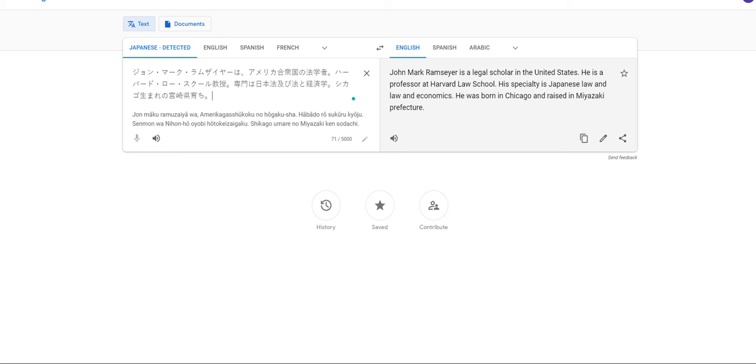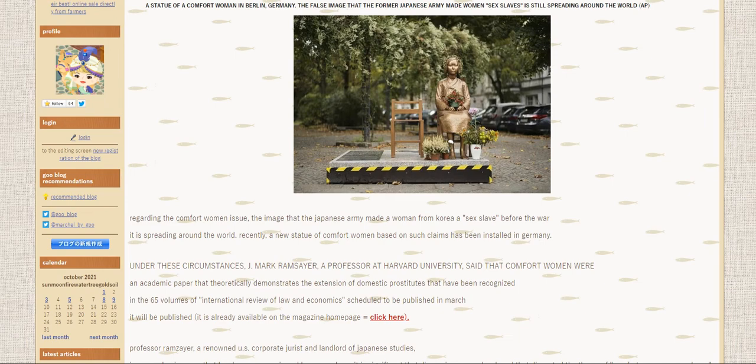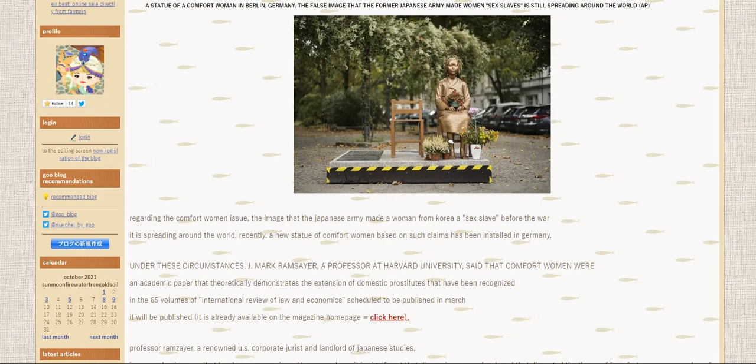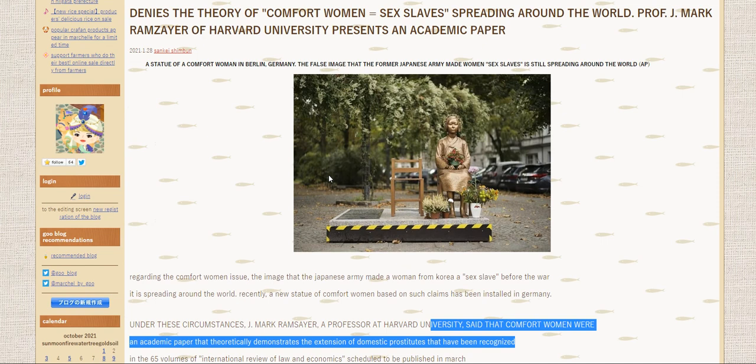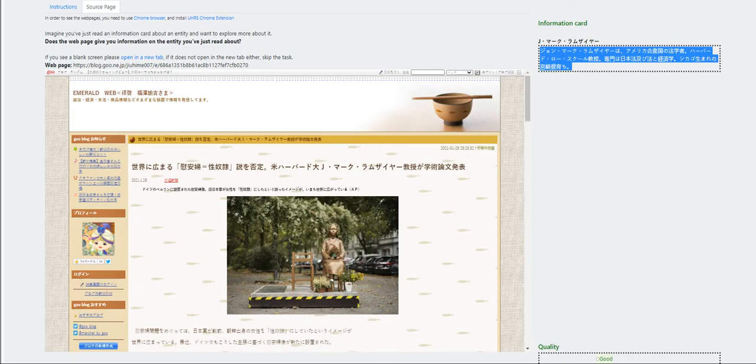His specialty is Japanese law and law and economics. He was born in Chicago and raised in Miyazaki prefecture. Let's pull up the page. Said that comfort women. The problem. All right. It states regarding the comfort women issue deemed as Japanese army made a woman of Korea from Korea is sex slave before the war is spreading. Now, you need to go through this.